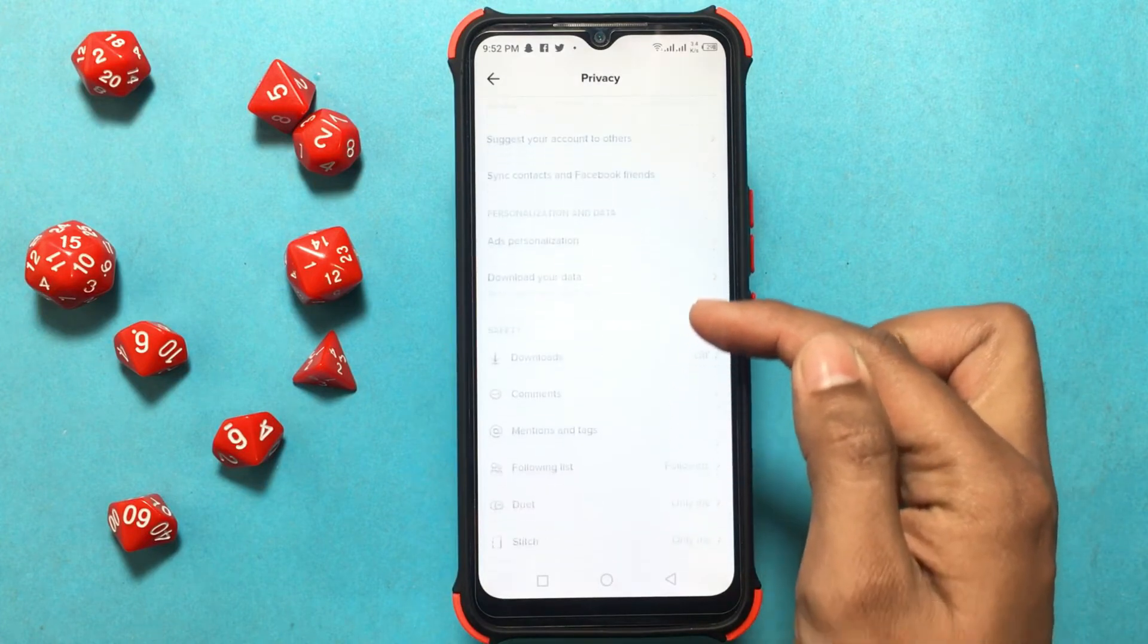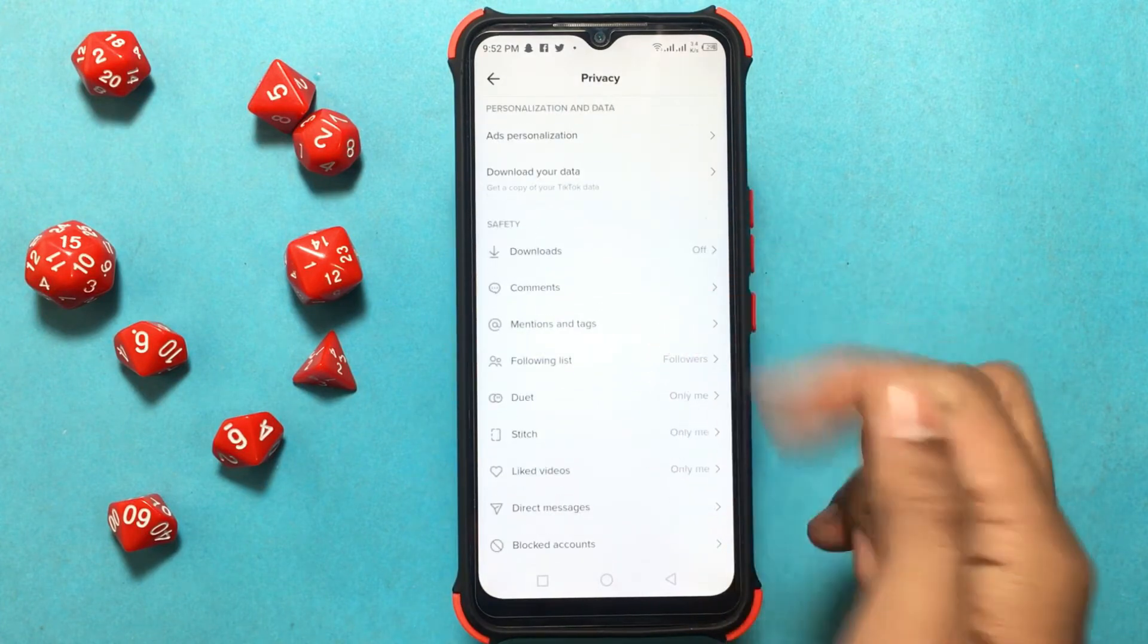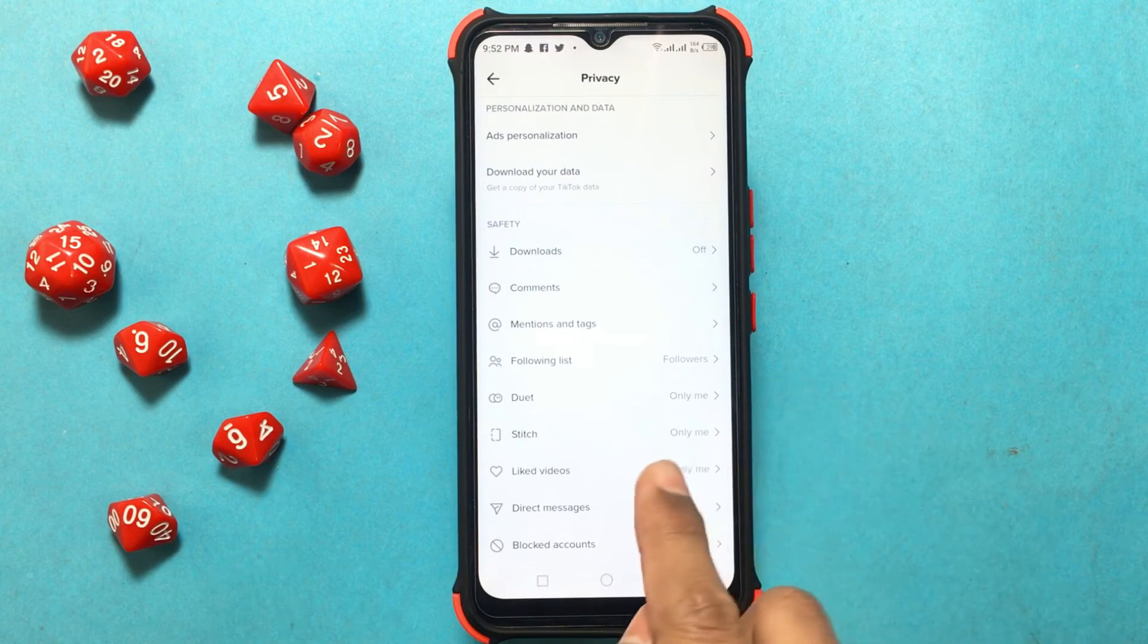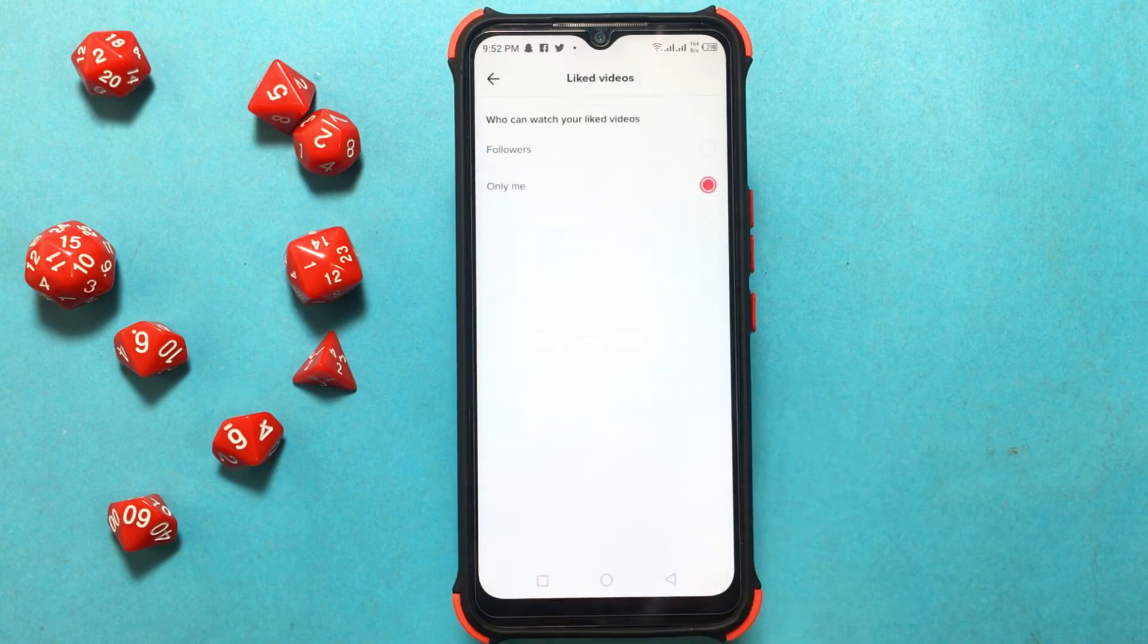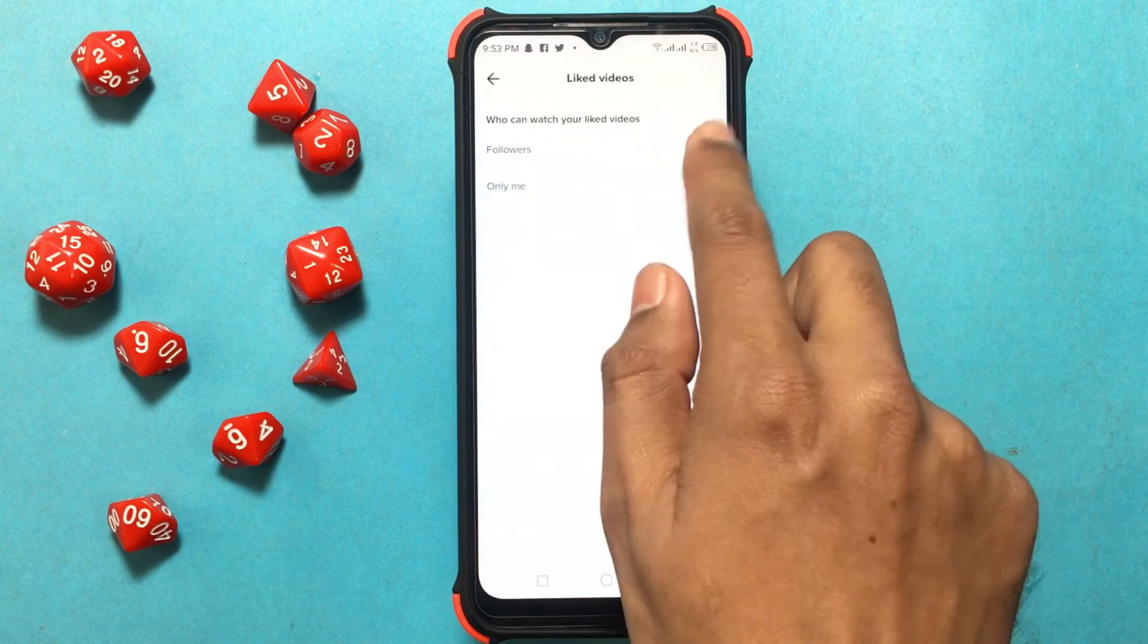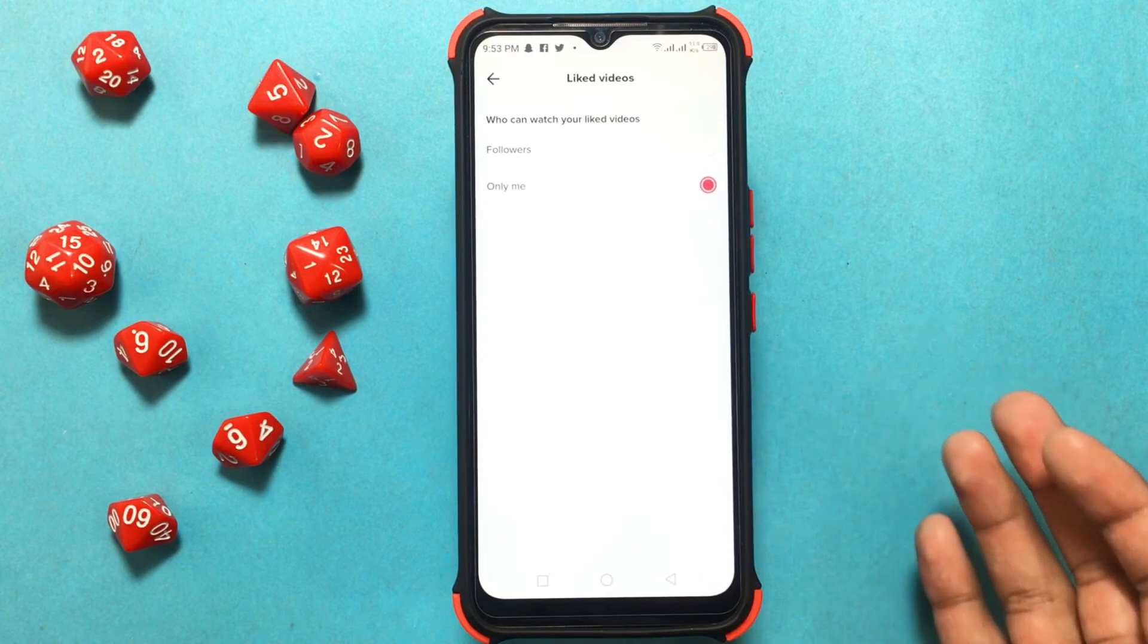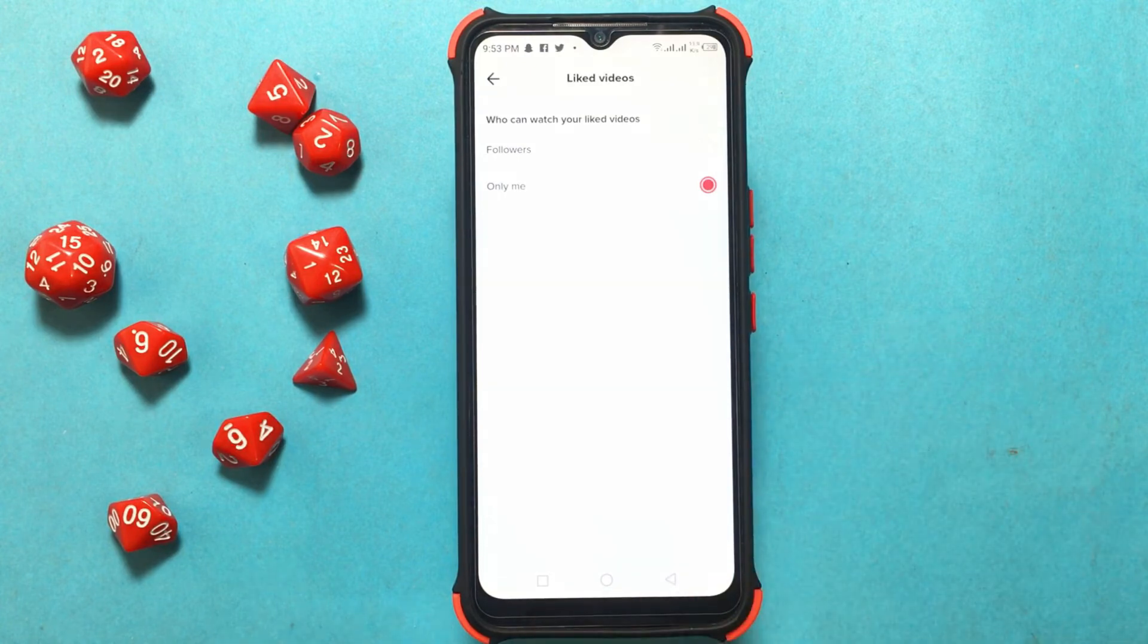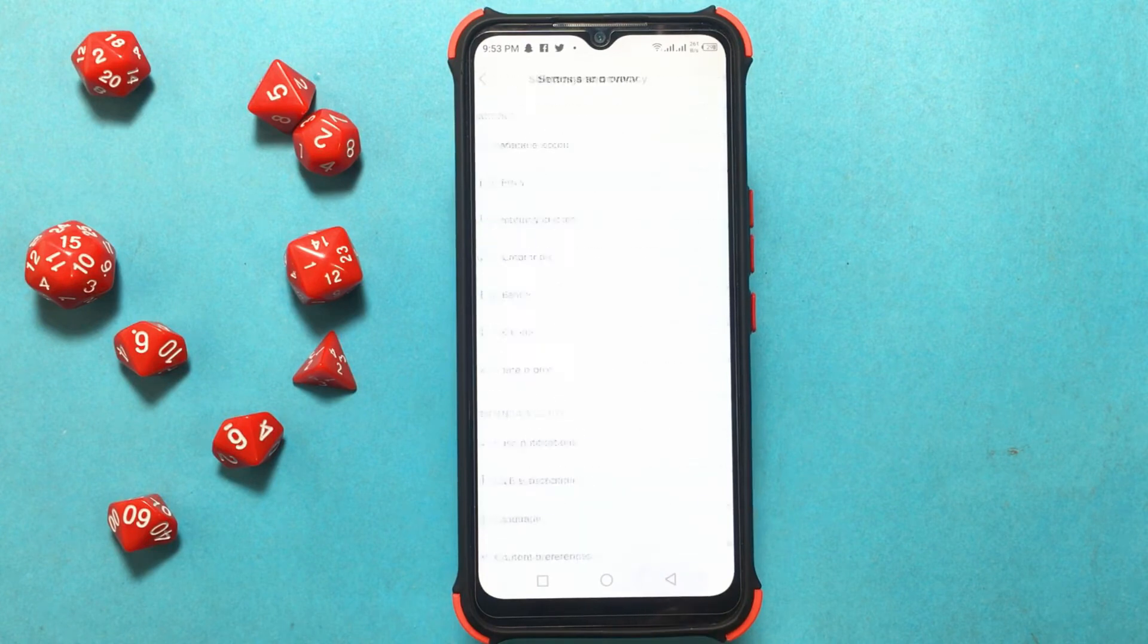Then drop down and go to the safety section, then select Liked Videos. Then select 'Only Me'. This will prevent others from watching your liked videos.